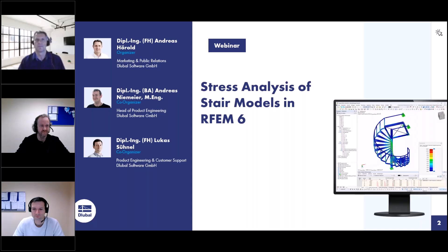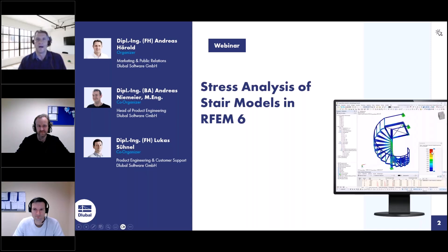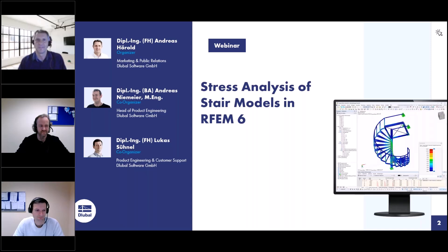For instance, the website, the webinars, customer projects, newsletters, and so on. I will be the moderator today, and I will answer your questions together with Lukas. My two colleagues can introduce themselves.